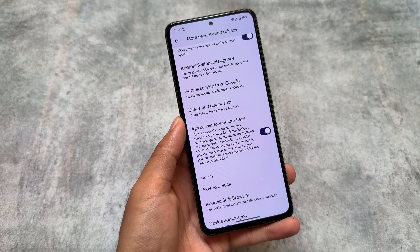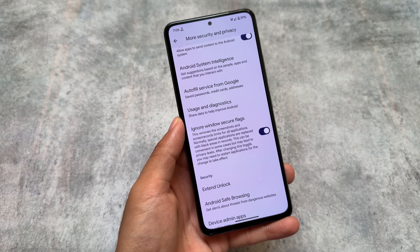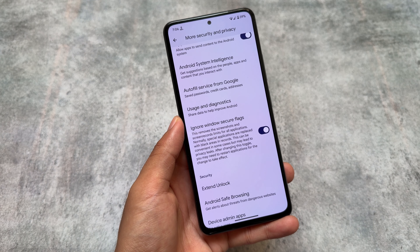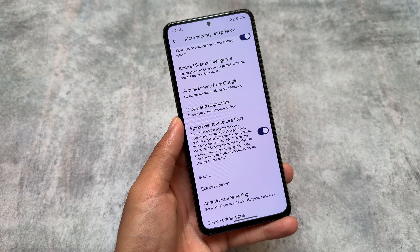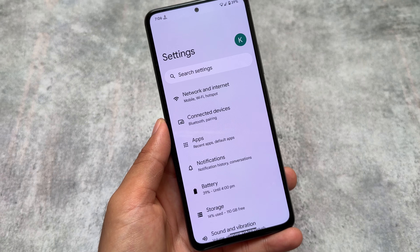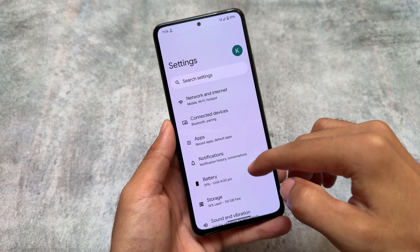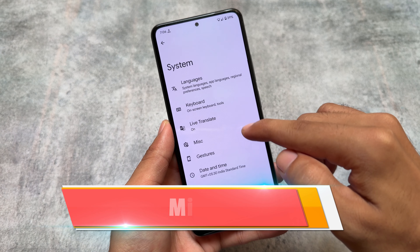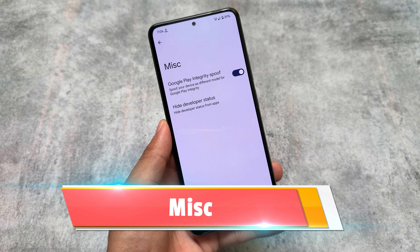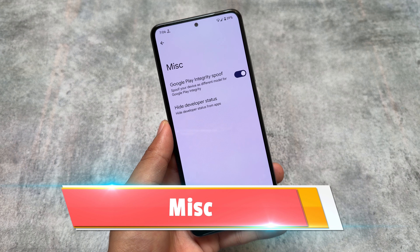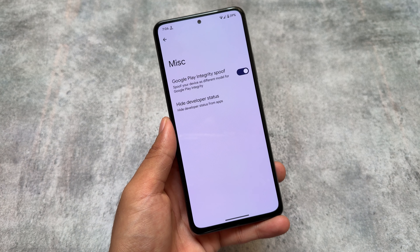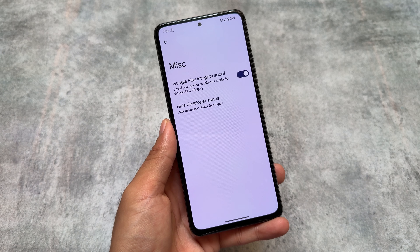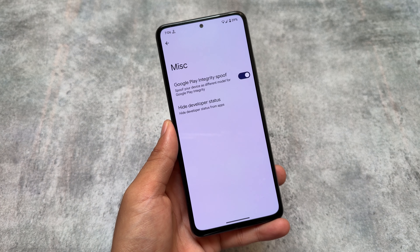I know these features are not new, but because Android 15 is a new Android version, these features are actually new for this Android version, which is why I'm sharing them. While making this video these features are new. Also, if you move to miscellaneous options, you will find 'Hide Developer Status' and Google Play integrity spoofing.